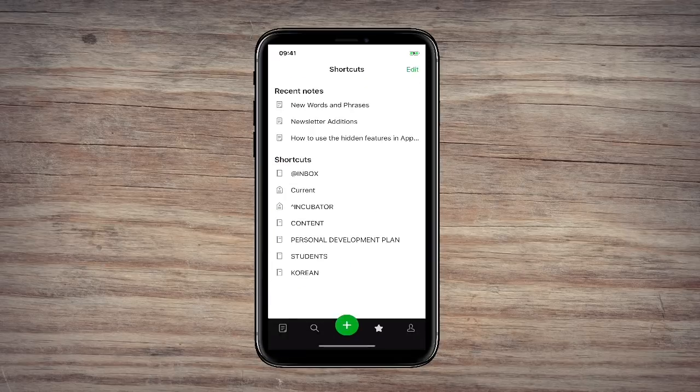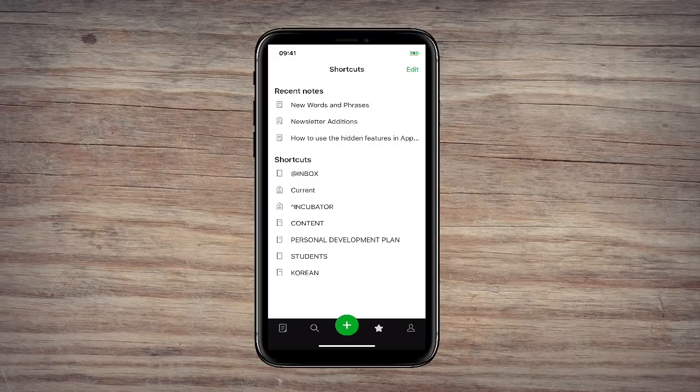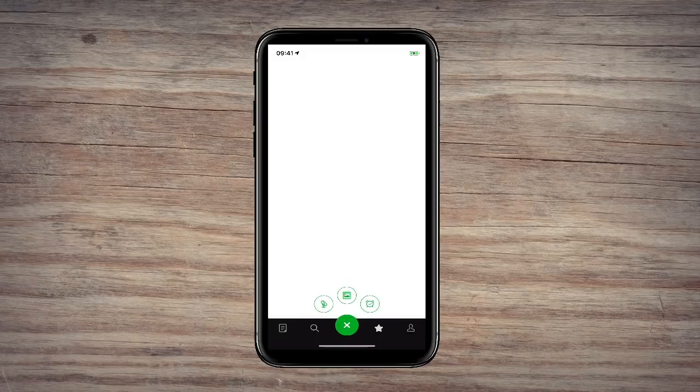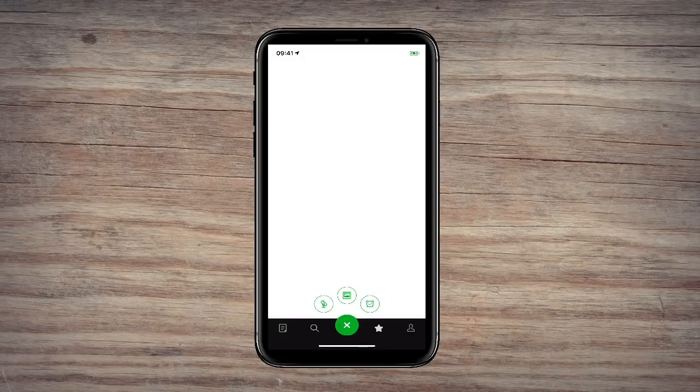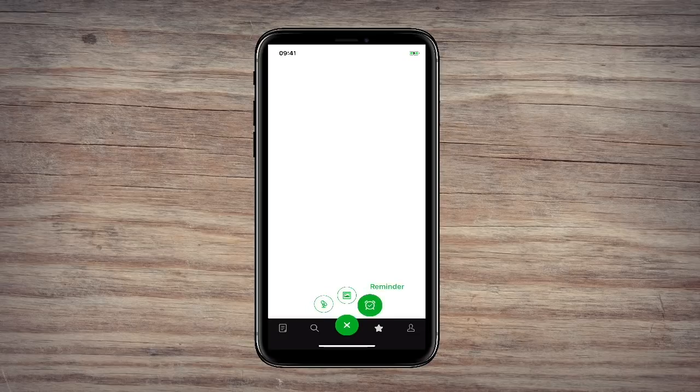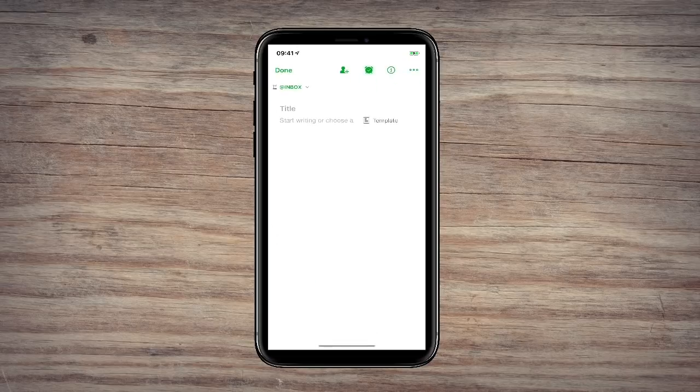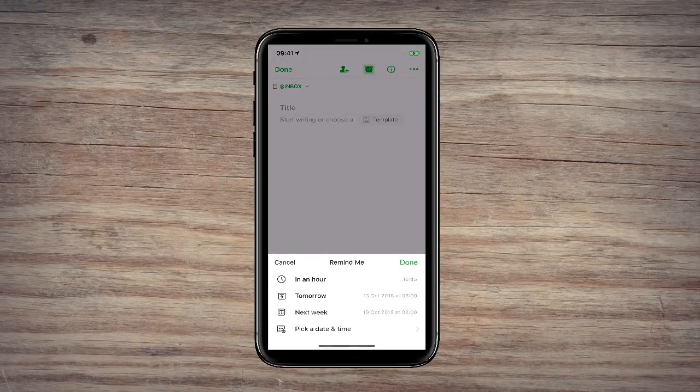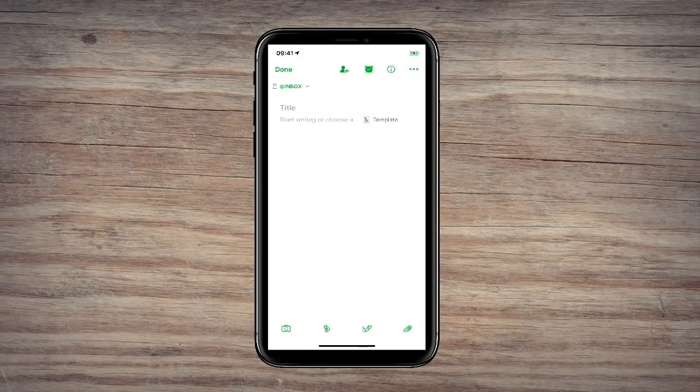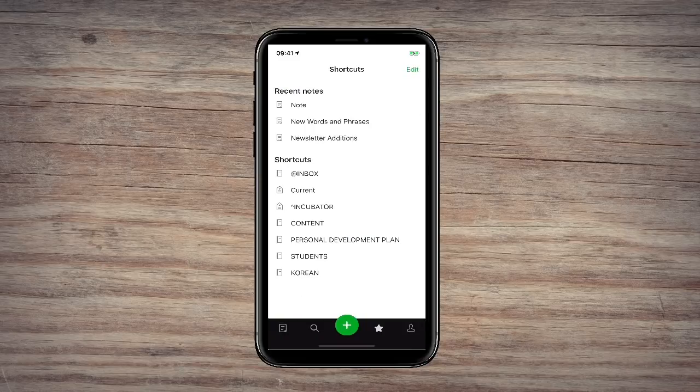However, Evernote has a few little secrets. If you actually hold the plus button down, you can see on the left-hand side, you've got a microphone. And that will mean that you can take a voice note. At the top, you've got an image icon, which means you can just add an image. And the right-hand side gives you a reminder. So let's just have a look at that. You can click on that and I can set a reminder. And it will give you the options at the bottom to pick a date and time if you want to set up a reminder.